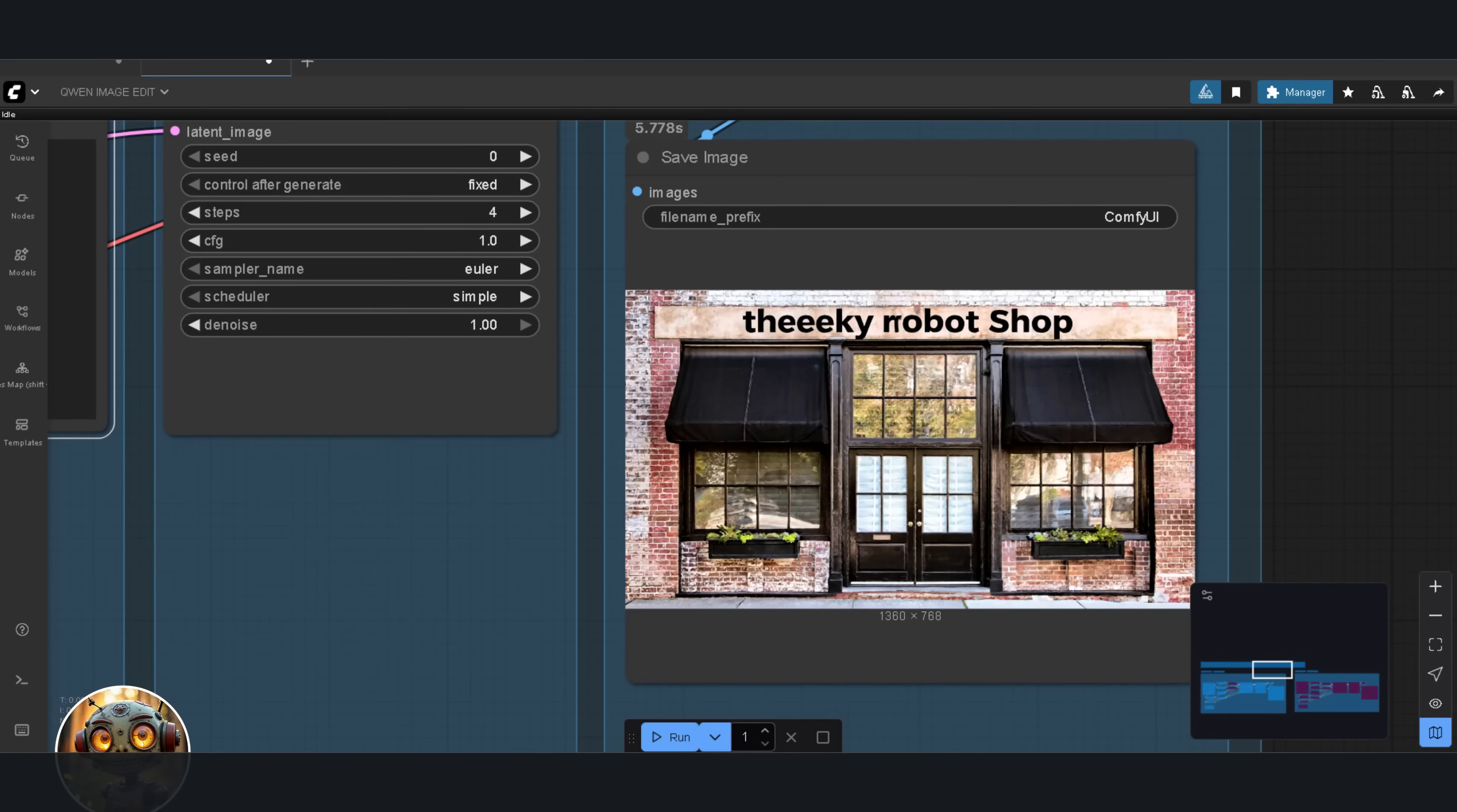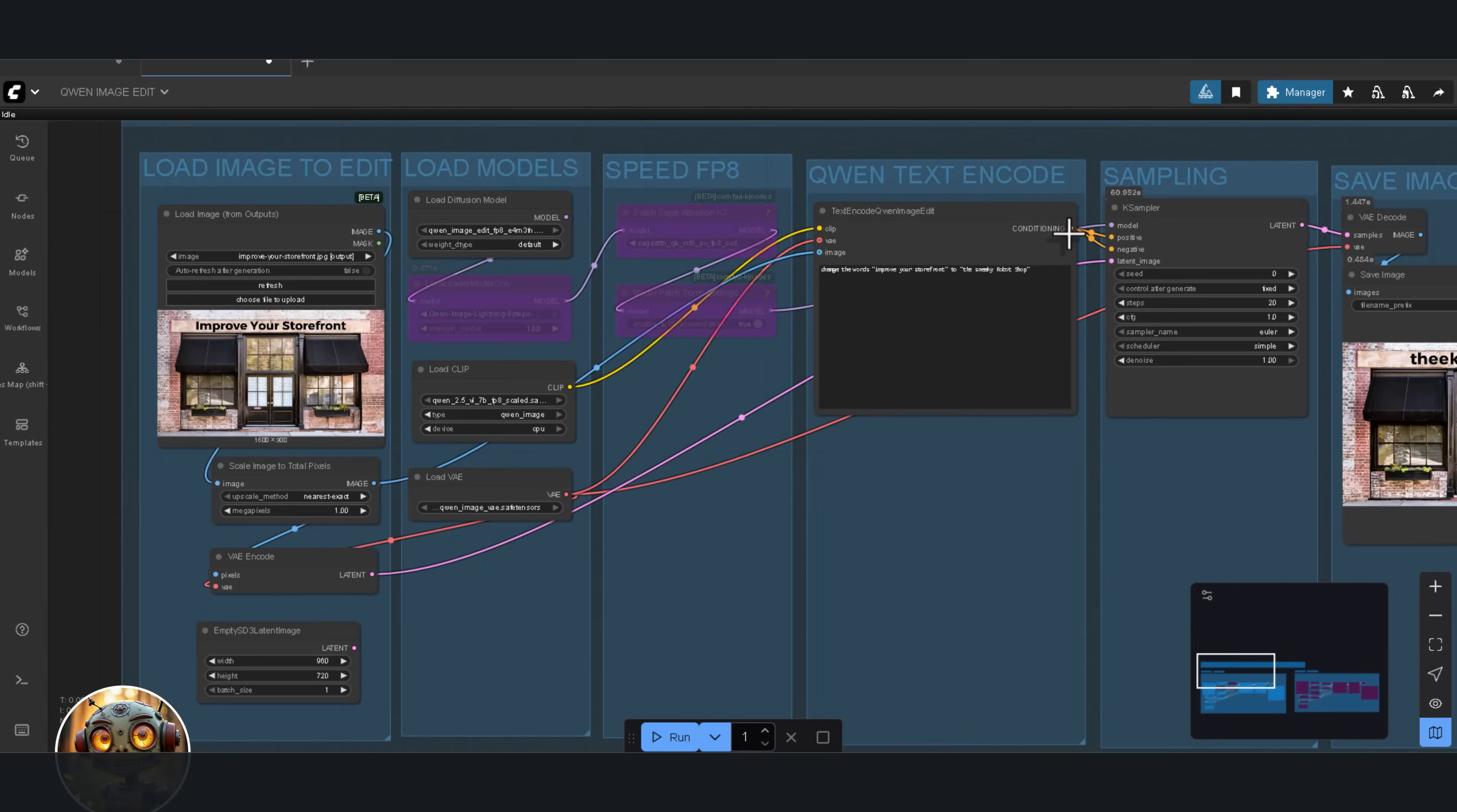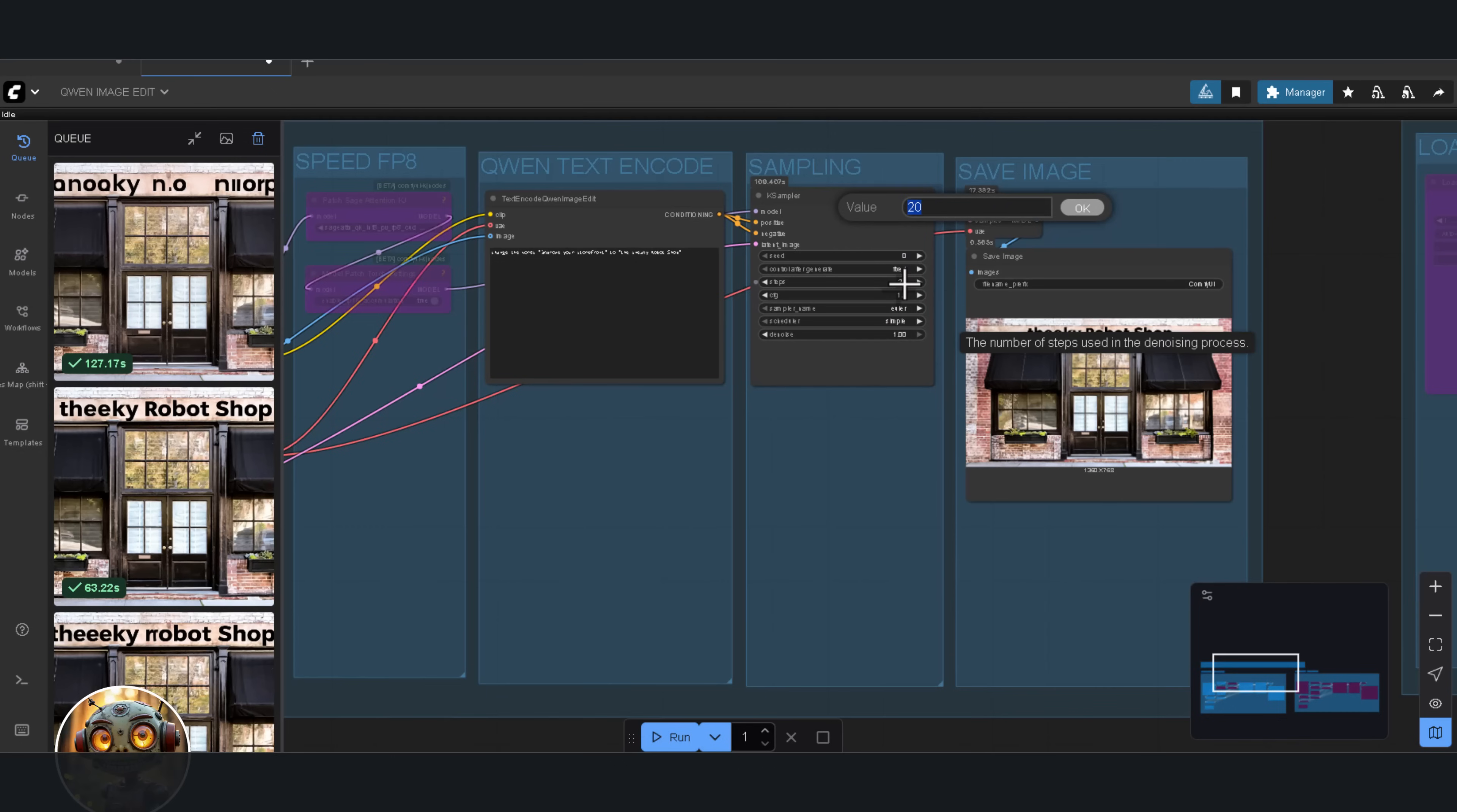So, let me try again. This time, I'll switch to the 8-step LoRa and set the steps to 8. Still not happening. Looks like text rendering needs a lot more. I'll bypass the LoRa's entirely and just run it with 20 steps. And here's something interesting. It actually feels faster without the LoRa's. But still nothing. Let's push it all the way to 50 steps.